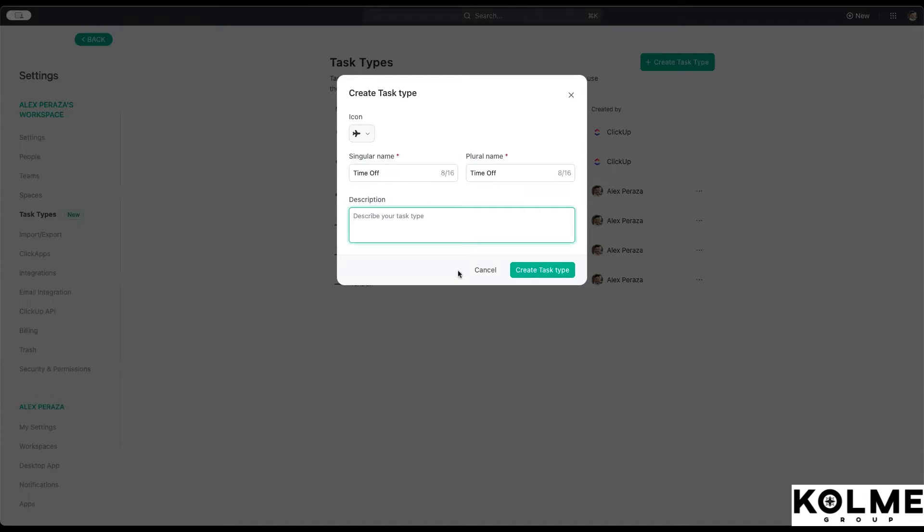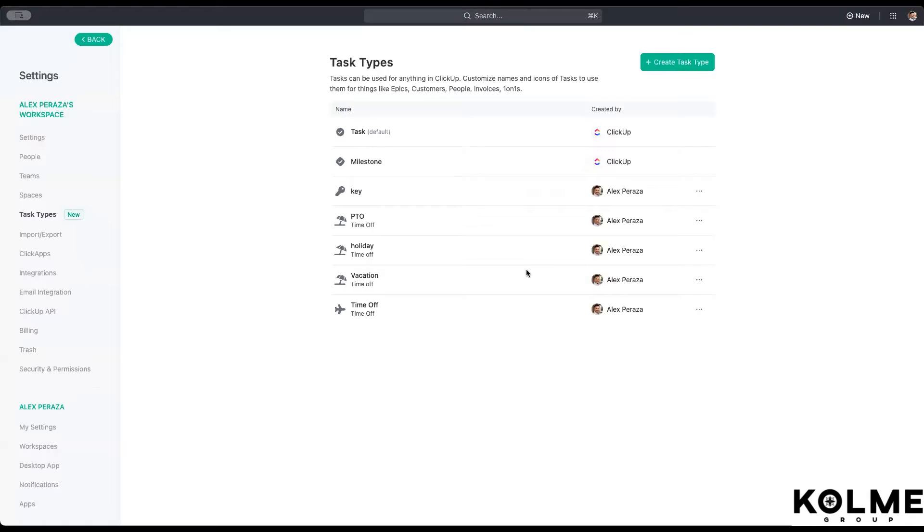You can add a description in here as what it might be used for. In this case, it's pretty straightforward. Time off. And now we have a little plane set up.